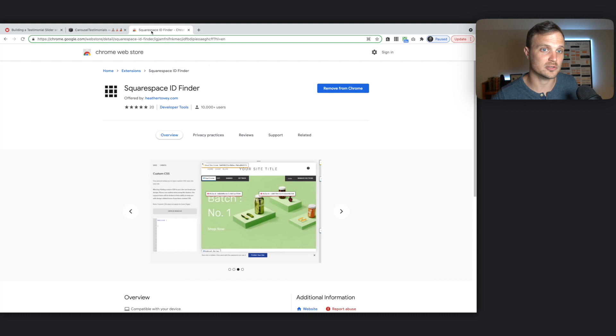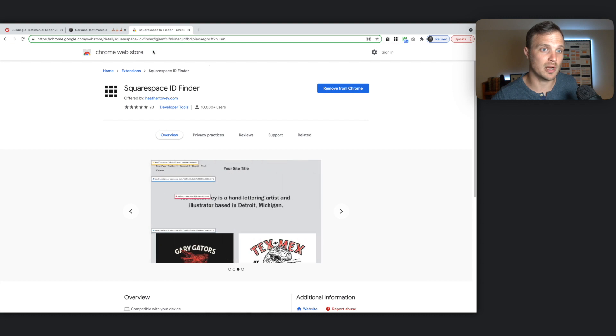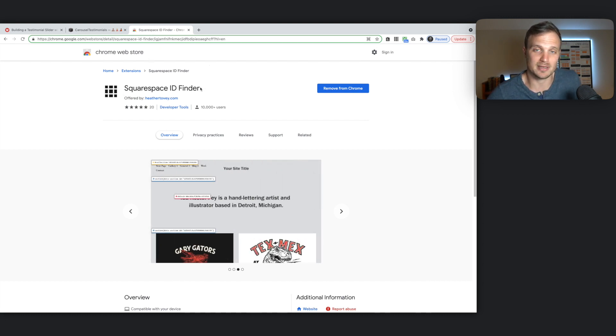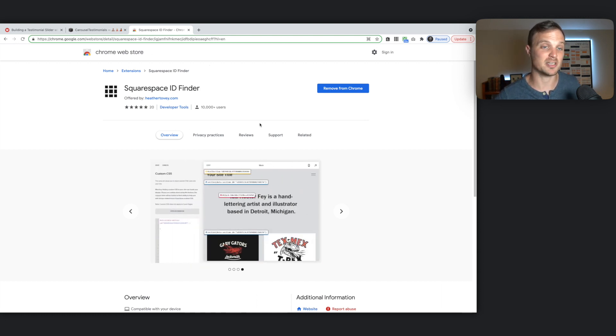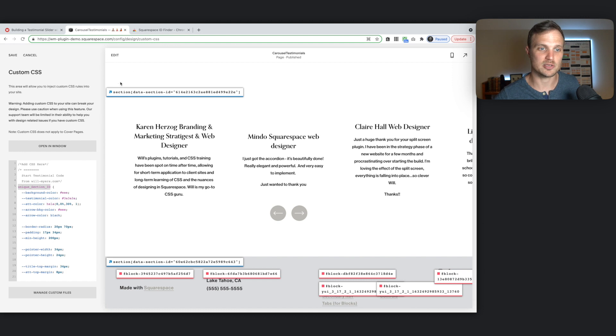So just go over to the Chrome Web Store and just type in Squarespace ID Finder. You can even type it into Google. Squarespace ID Finder Chrome Store. And this should pop up. And just add it. Very simple. And then you can use this.